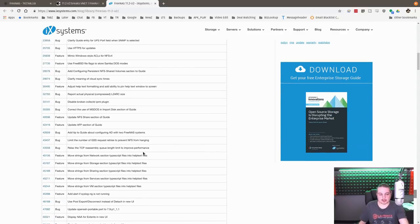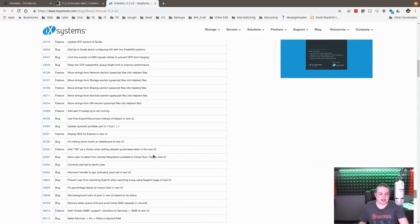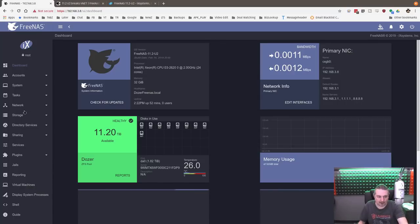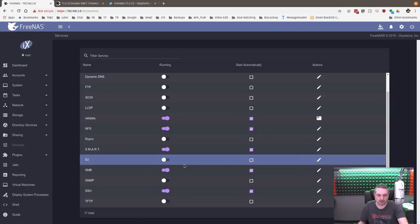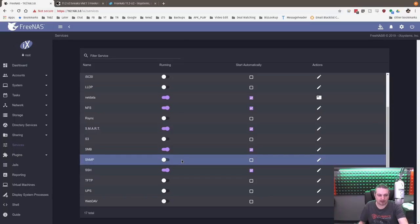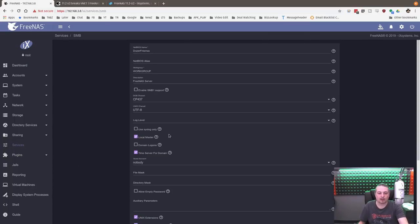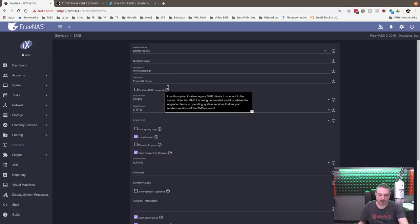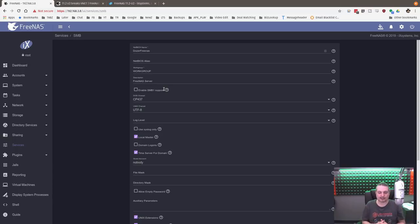Those are the major things. A couple other things they brought back. Let me go over to the services, to the Samba SMB protocol. They brought back a checkbox for enabling legacy SMB1 support, and I know this caused a problem for a lot of people running FreeNAS in a legacy environment.